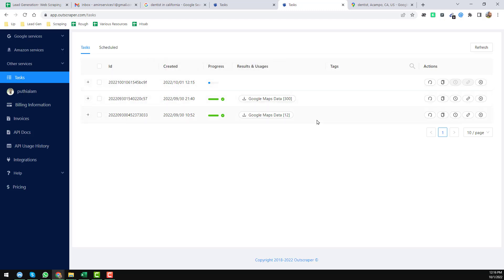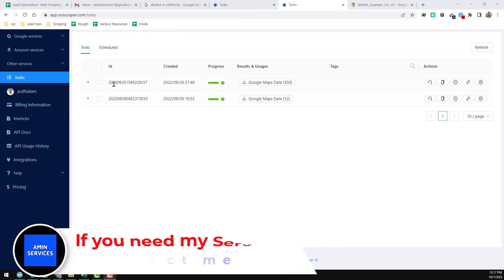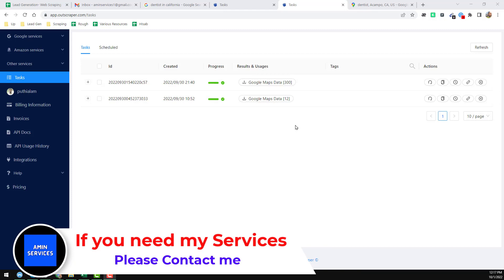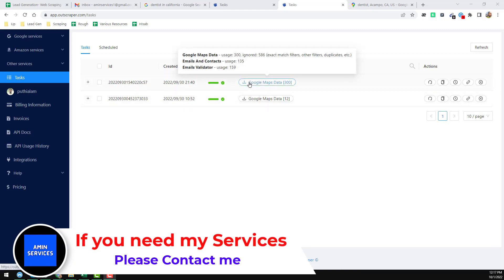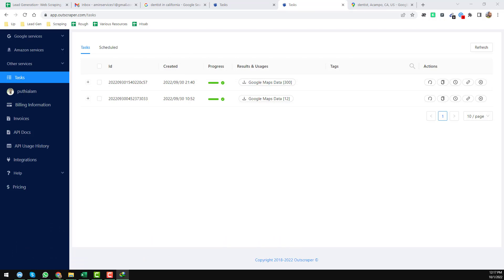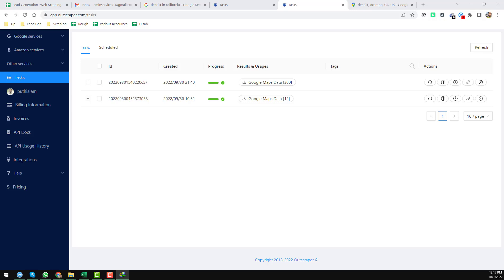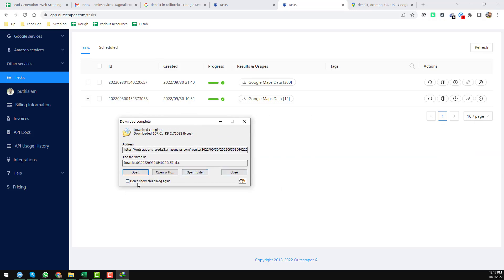I'll pause the video here and come back with the results. When OutScraper finishes scraping, you'll see a completion message. I've already scraped the data — I'll just click on 'Google Maps Data' and then click Download. The file is now downloaded.